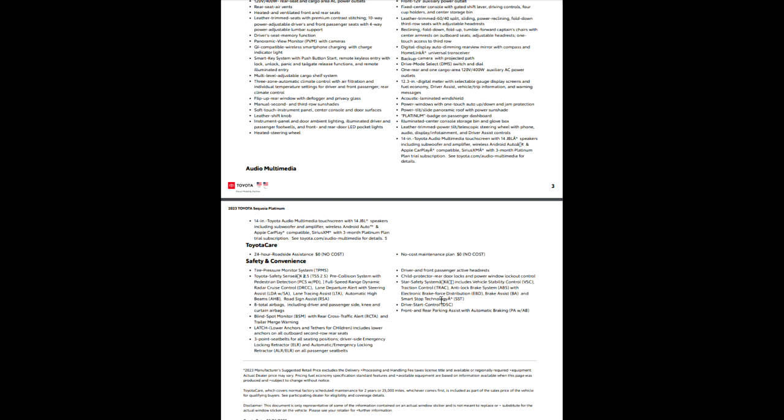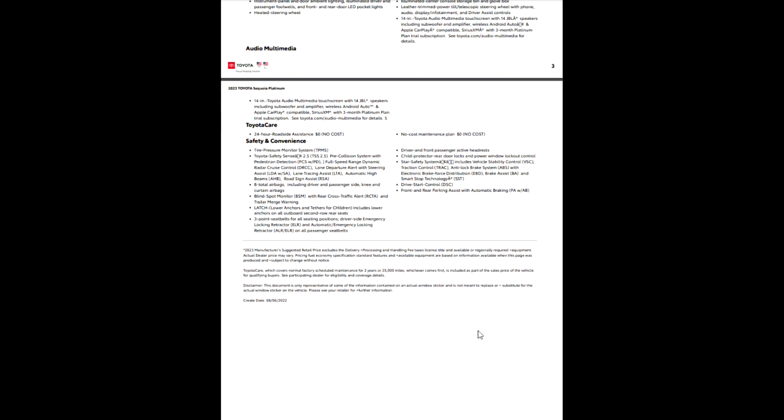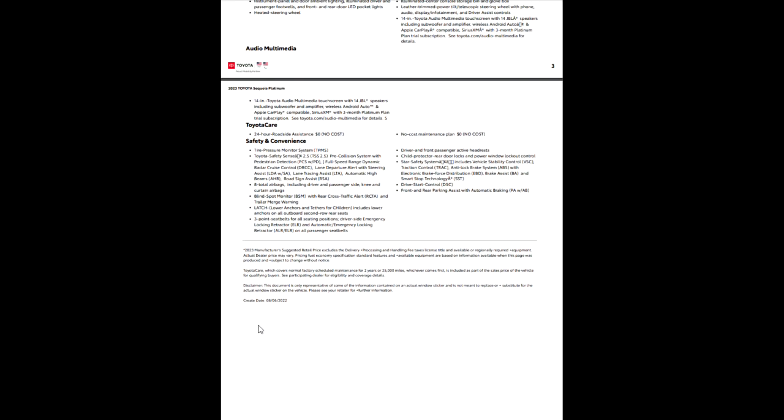So it's a star safety system. The smart stop technology. Traction control, brake system, all that stuff's right there. Drive start control. And then front and rear parking assist with automatic braking. I just did a video on the Tundra to show you how to shut off the automatic braking if you need to for whatever reason. Usually that means that you are either hauling a bike rack behind you or going through a car wash. Those are the reasons to do that.